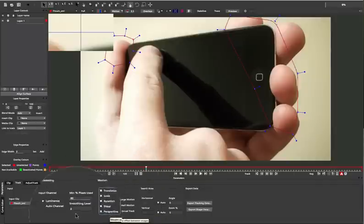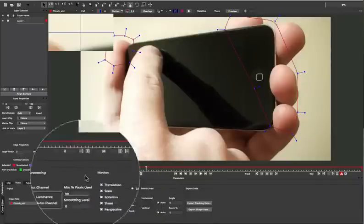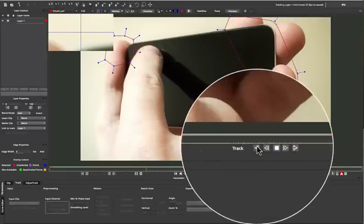I'm also going to use Auto Channel as my input, since we have a lot of similar luminance values where I'm tracking, so I'll probably pull better detail from one of the color channels. Now I'll track backwards from the frame I just drew the shape on.